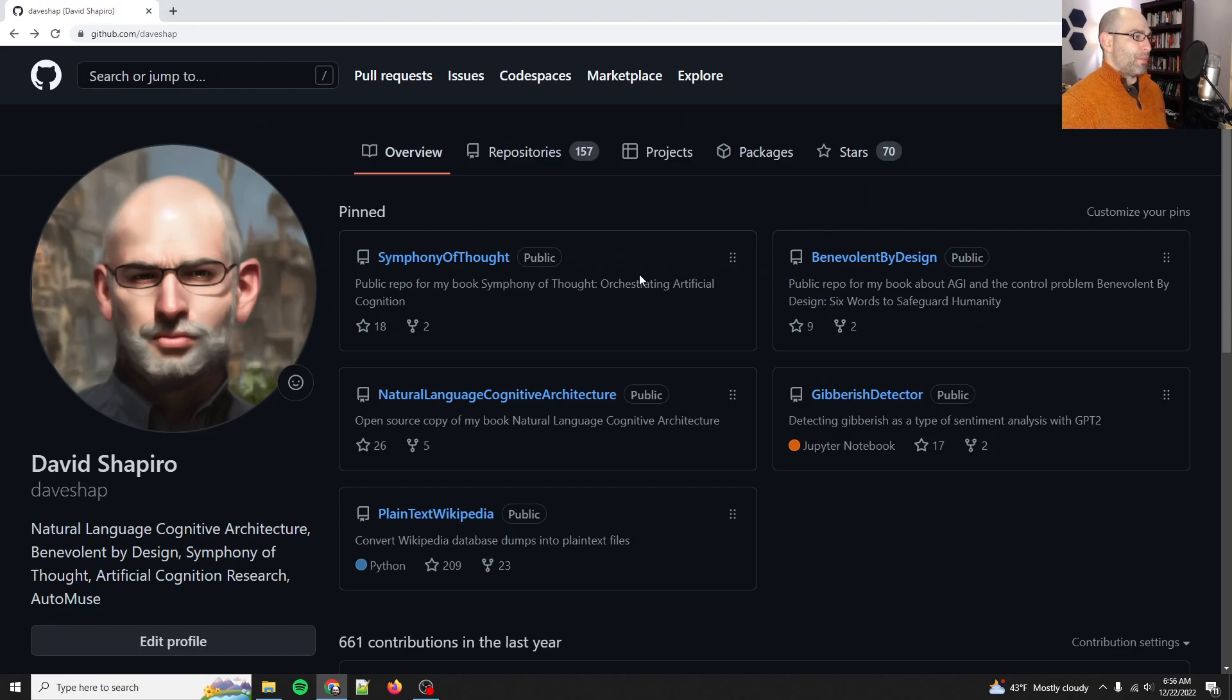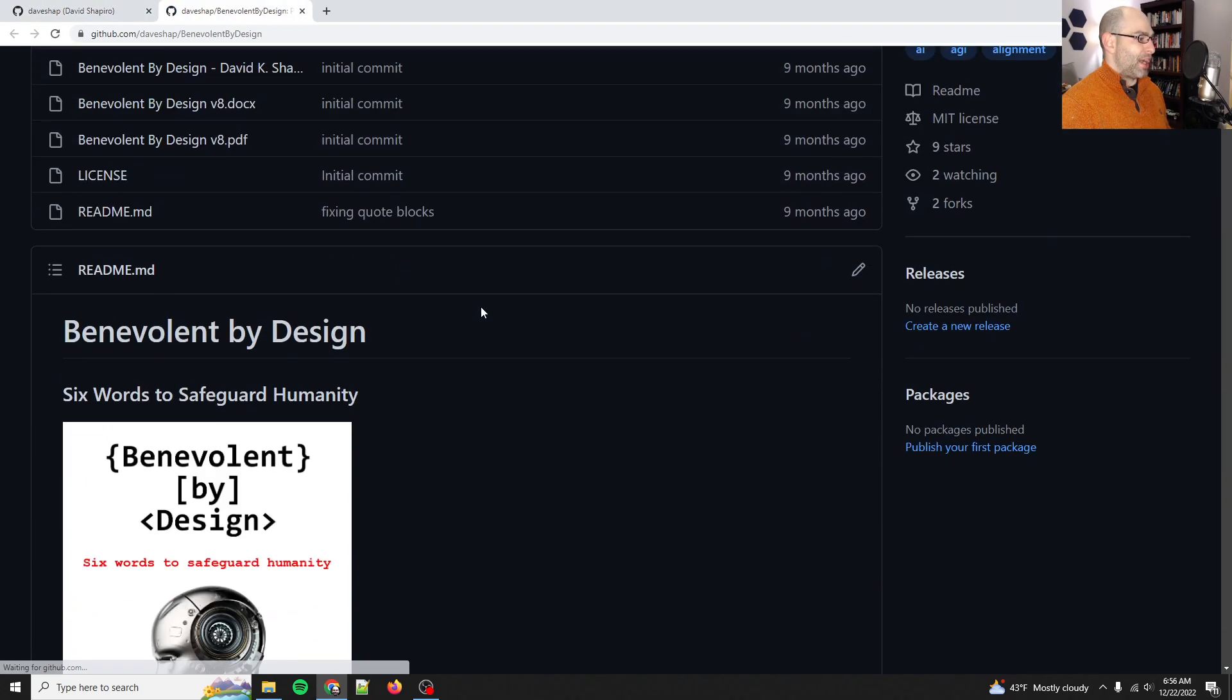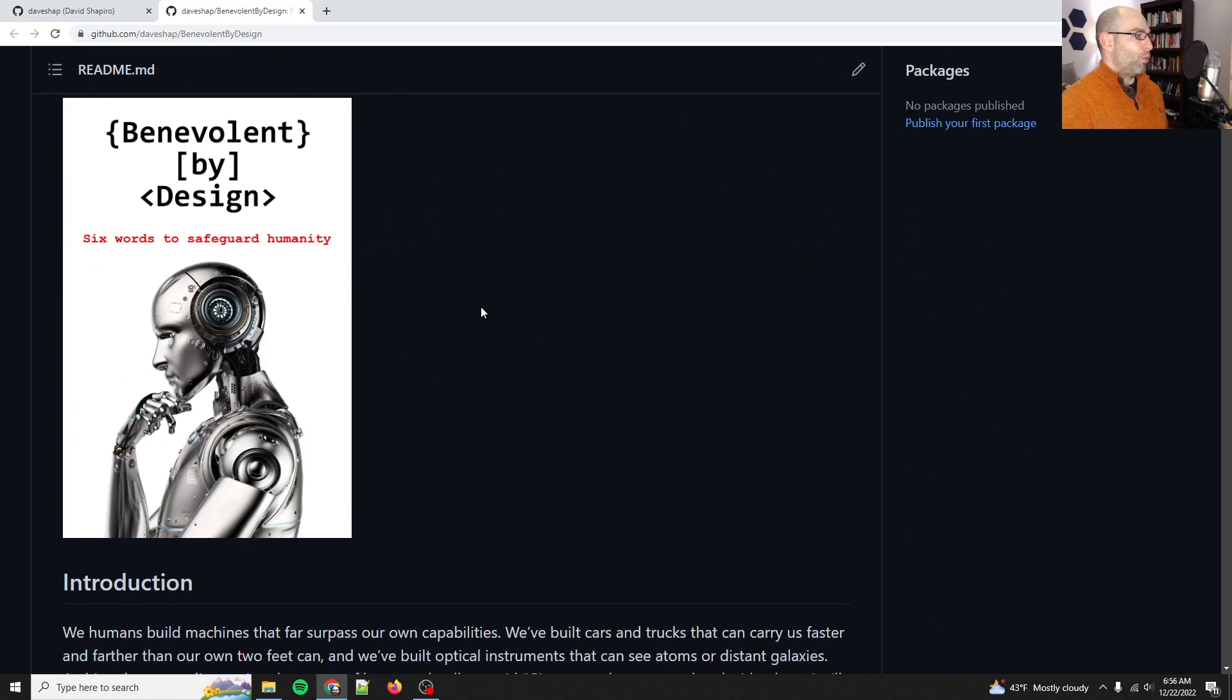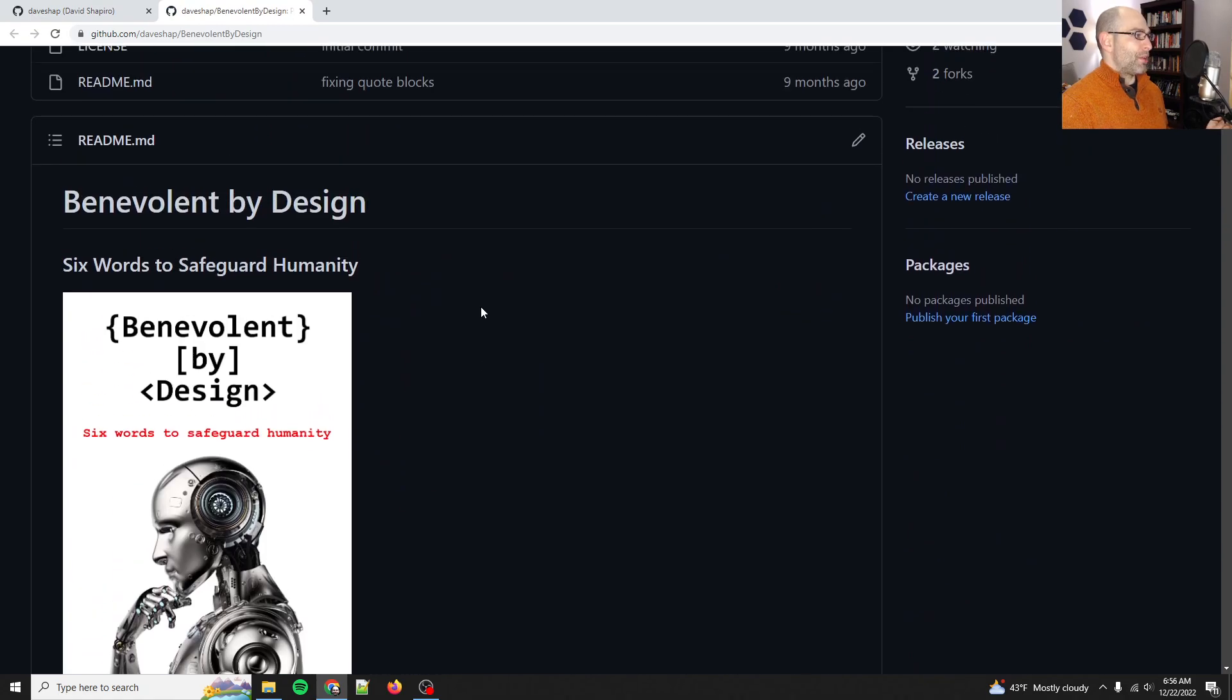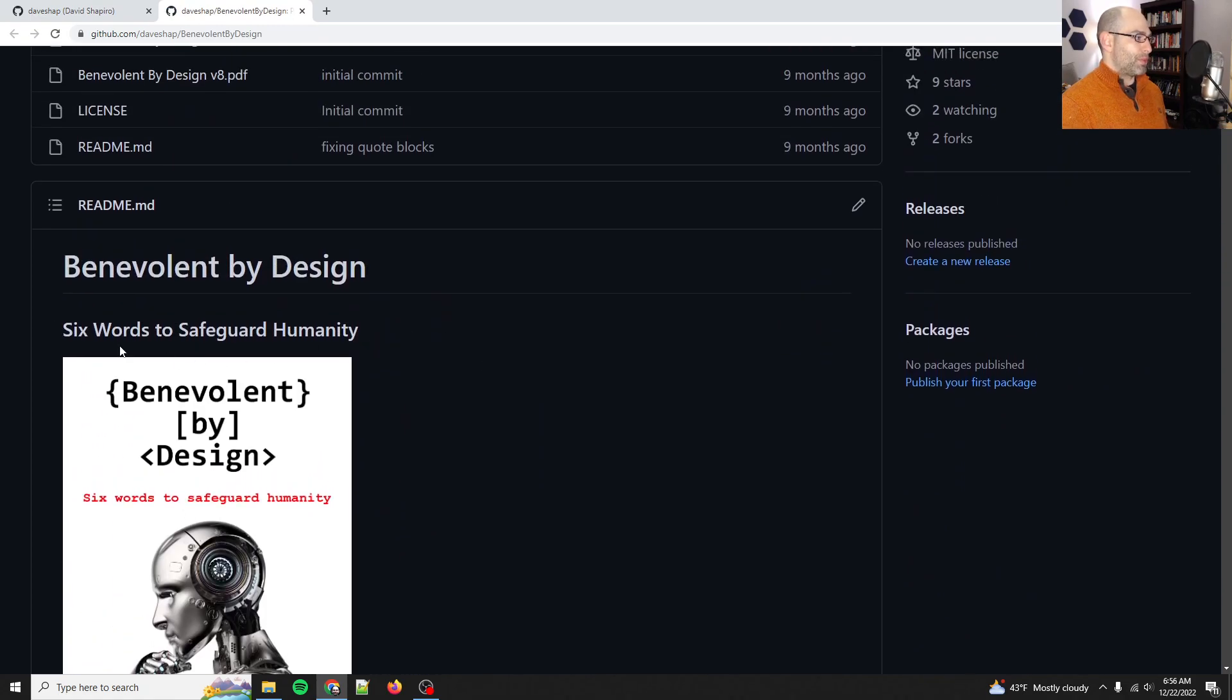So that was my first book. My second book is Benevolent by Design, which is about the control problem.